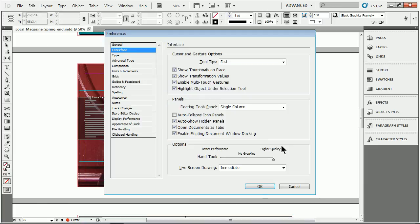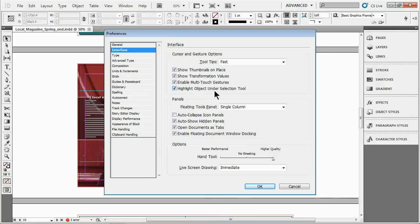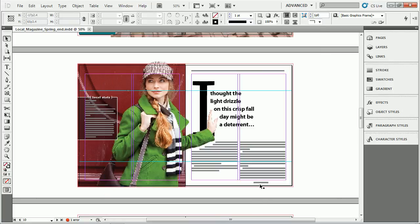You'll see right here, Highlight Object Tool, or Object, rather, Under Selection Tool. If I turn that off, click OK,